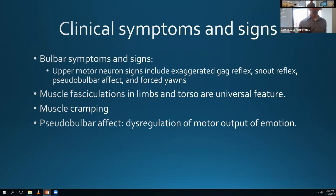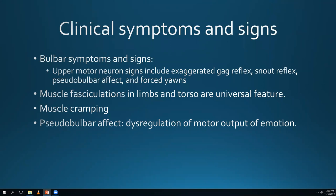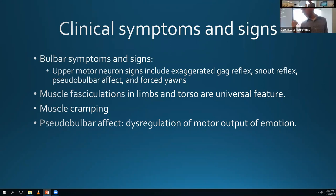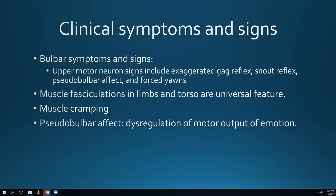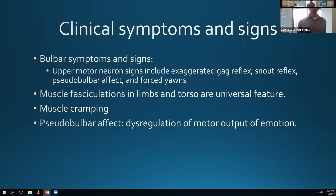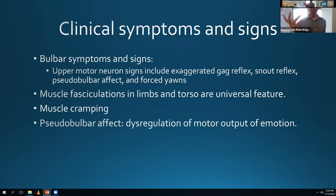Upper motor neuron signs are more clinical - you're going to see hyperreflexia, upward plantars, a Hoffman's sign. From a cranial perspective, you might get an exaggerated gag reflex, a snout reflex, pseudobulbar affect - crying or laughing inappropriately - and forced yawns as an upper motor neuron bulbar sign. In the thoracic region, you might get loss of the abdominal reflex.